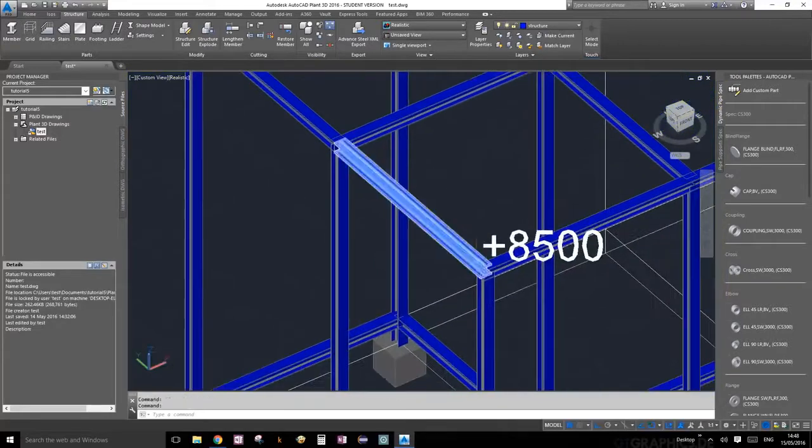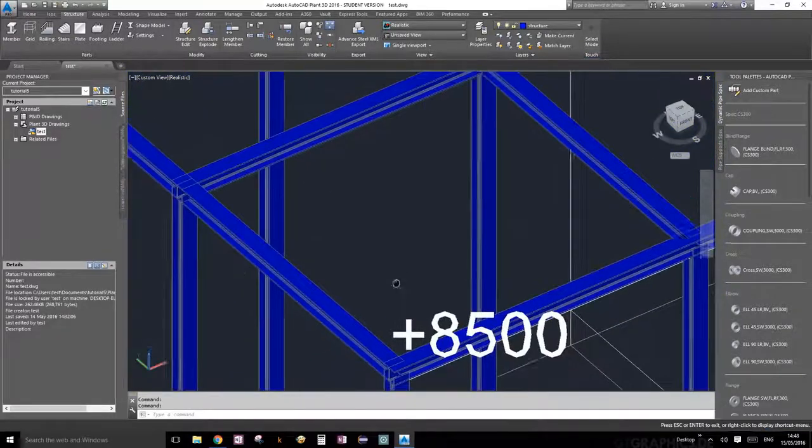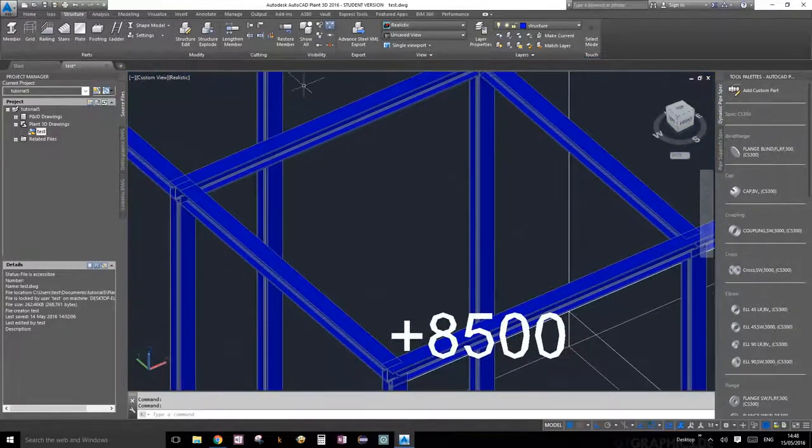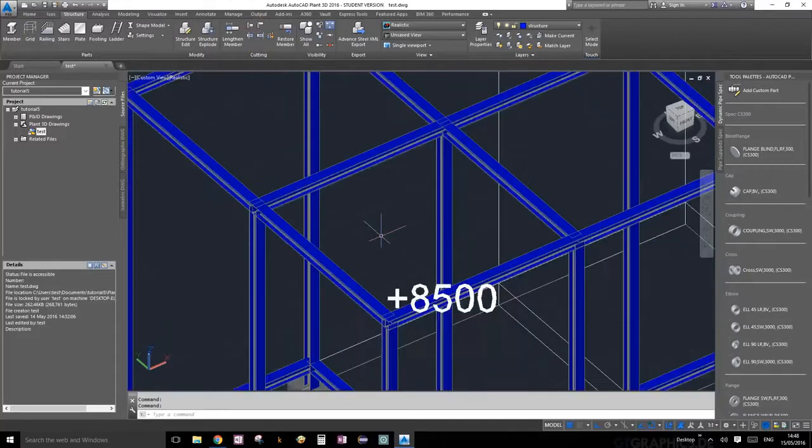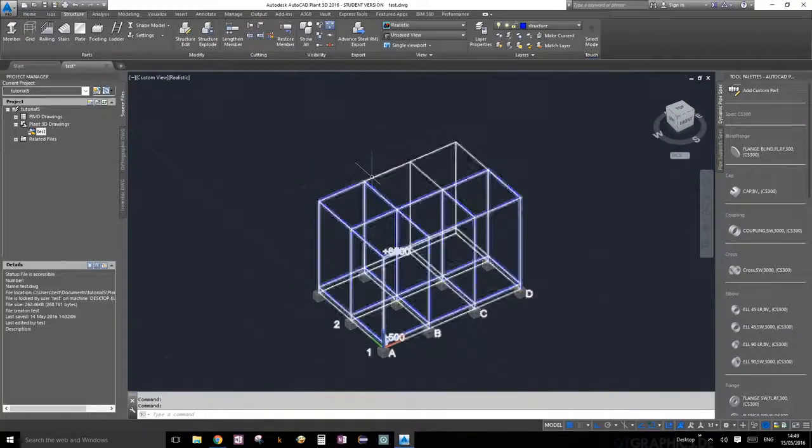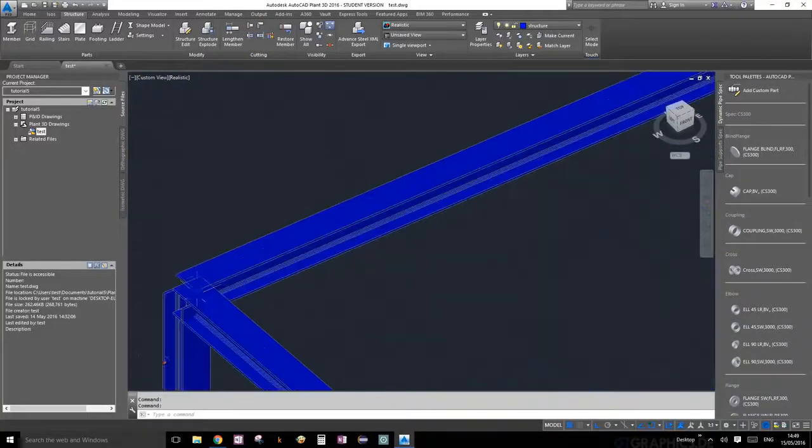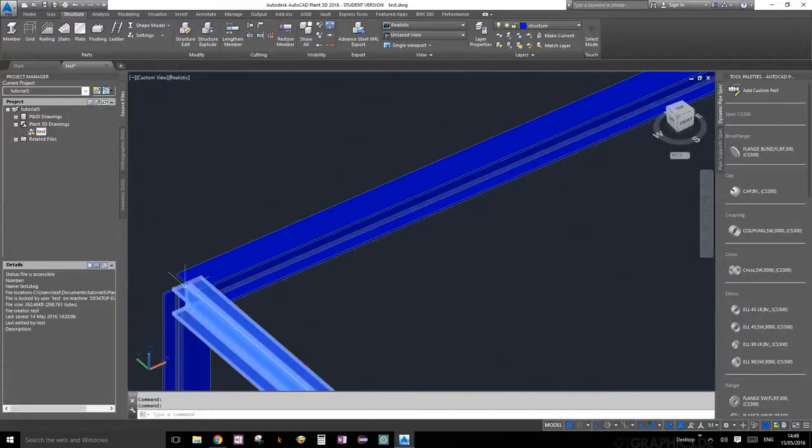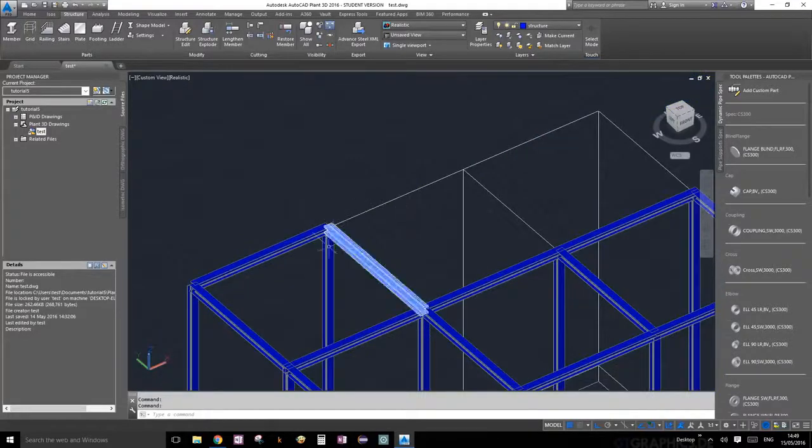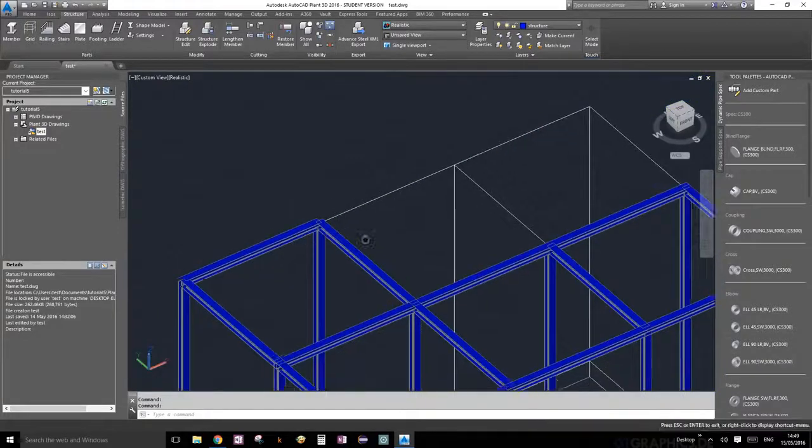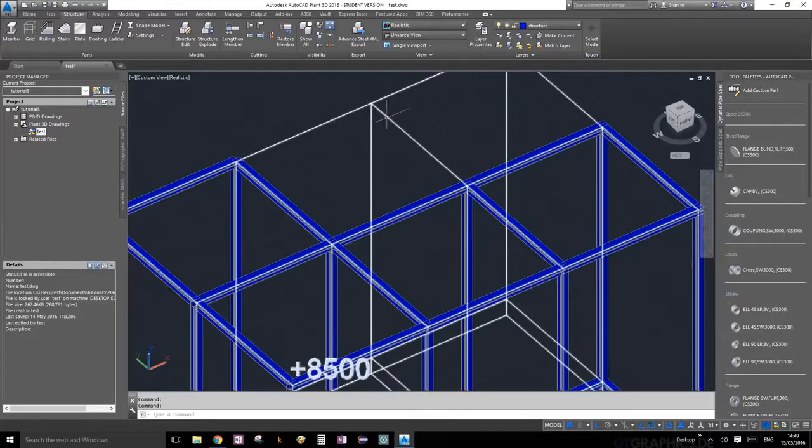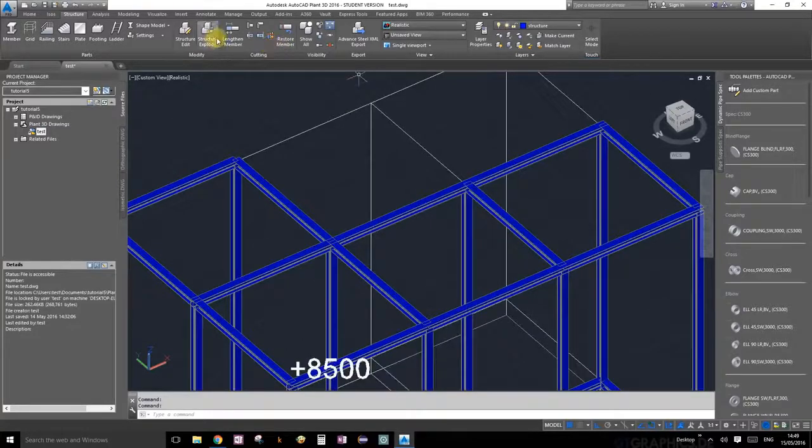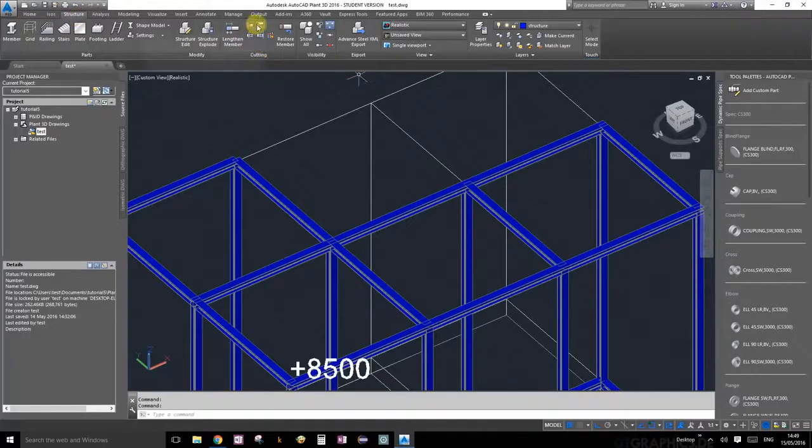Perfect. Now let's do some mitering cuts. We're going to apply mitering cuts to the very top corners over here: one, two, three, four, five. So let's get started.